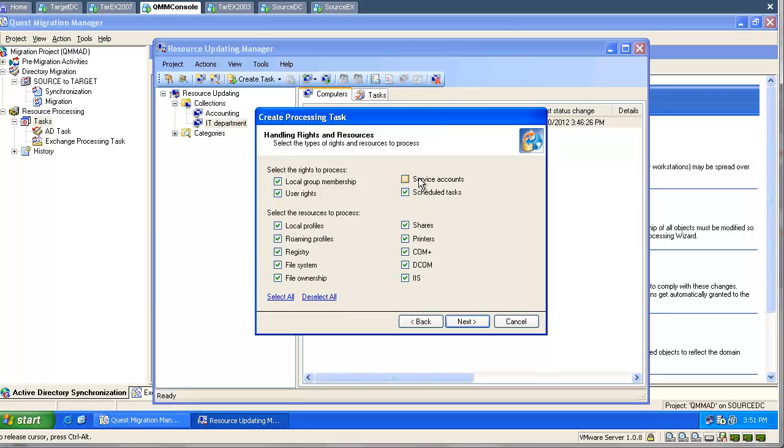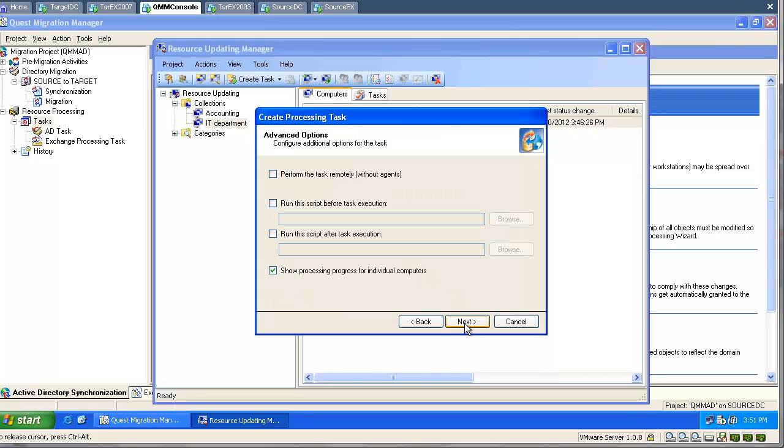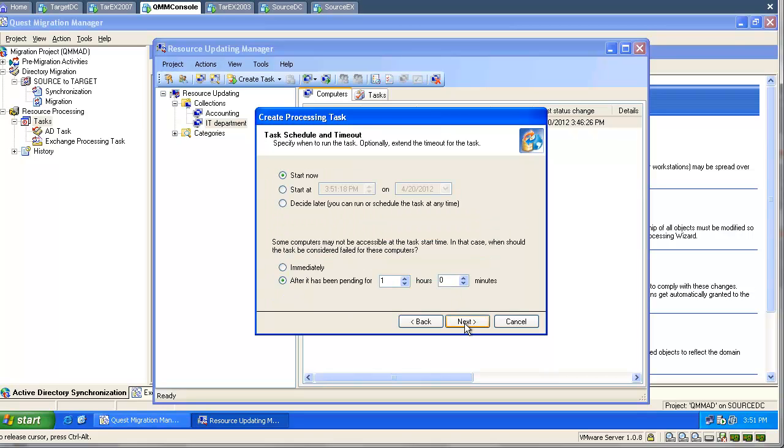I am going to unselect the services and tasks because this is my domain controller, a server. I don't want to process them yet.